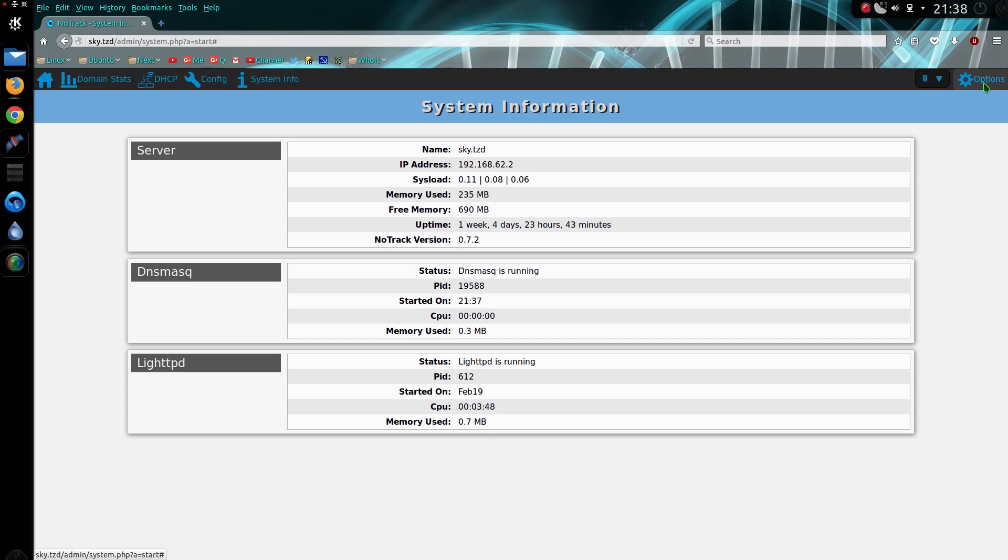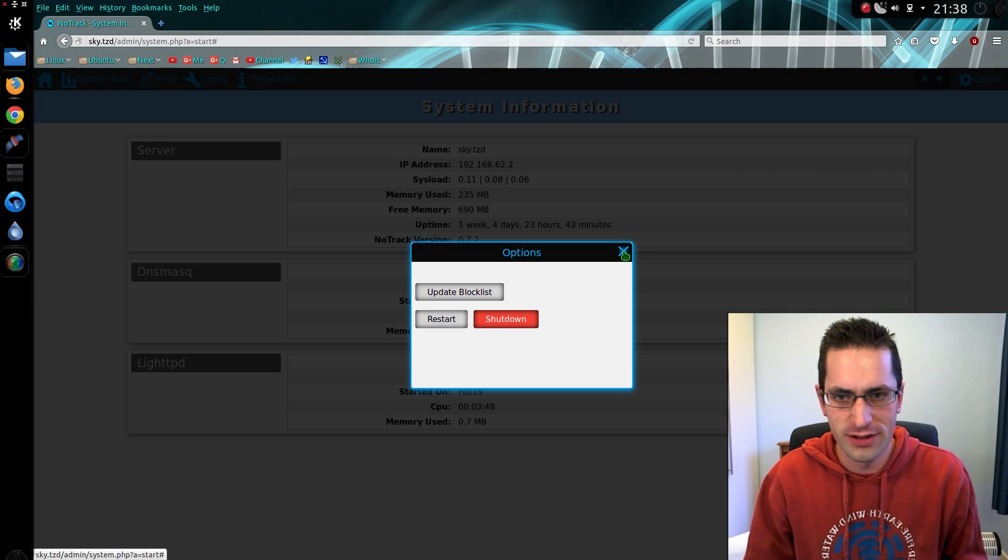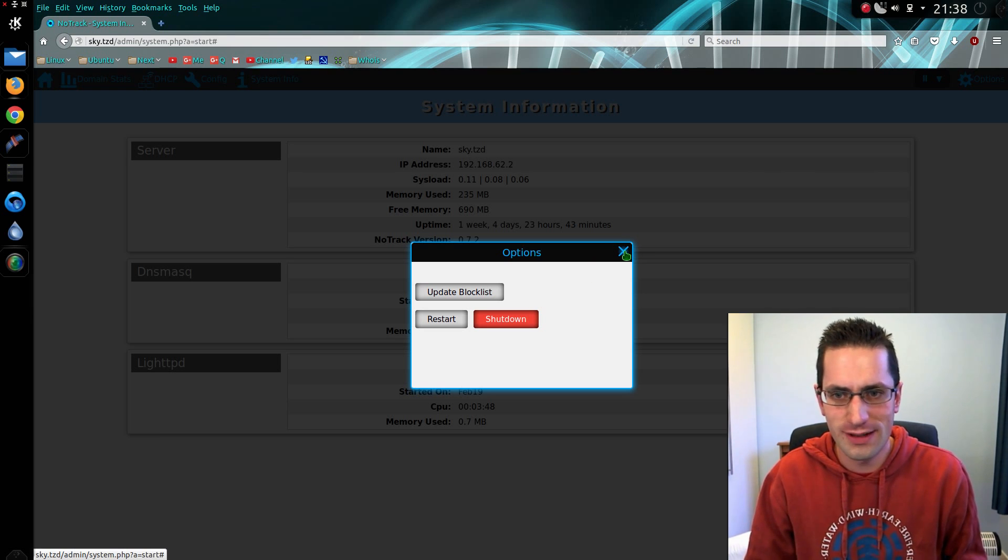And the last bit here, we've got an options page, which you can force update the block list, so that means force download all of them. And you can restart and shut down your system. So that was a look around NoTrack. Thanks for watching. I'll see you all later.